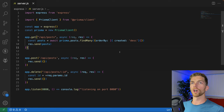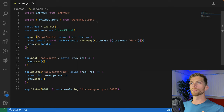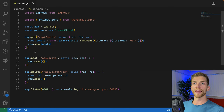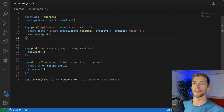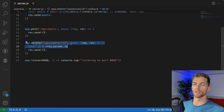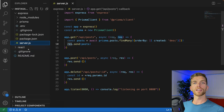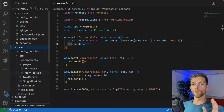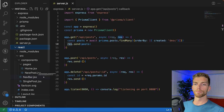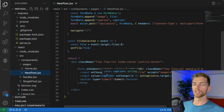Looking at the code currently set up, it's a really basic Express server. I'm using Prisma to interact with the database and I have three endpoints: a GET request to get all posts, a POST request to create a new post, and a DELETE request to delete a post. None of these are really implemented yet — they're just placeholders. The React client-side code has all been fully implemented; we're not really going to add any code there.